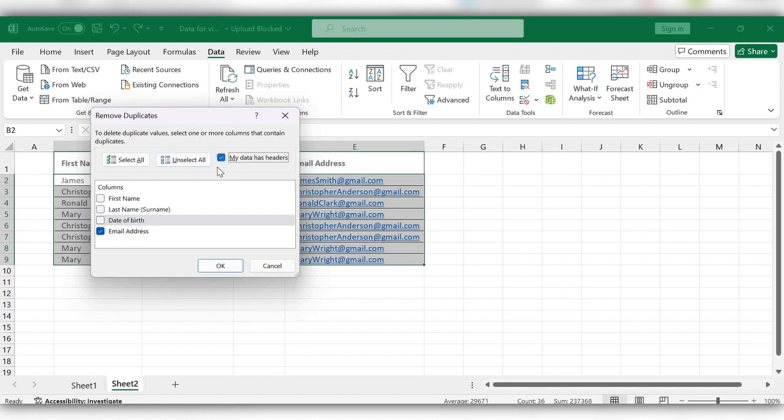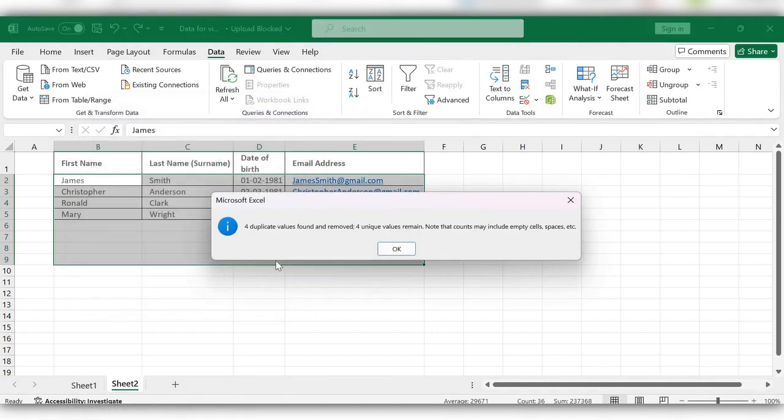Check this one and click on OK. Now all the duplicates are removed. Here you can see the information regarding the duplicates.